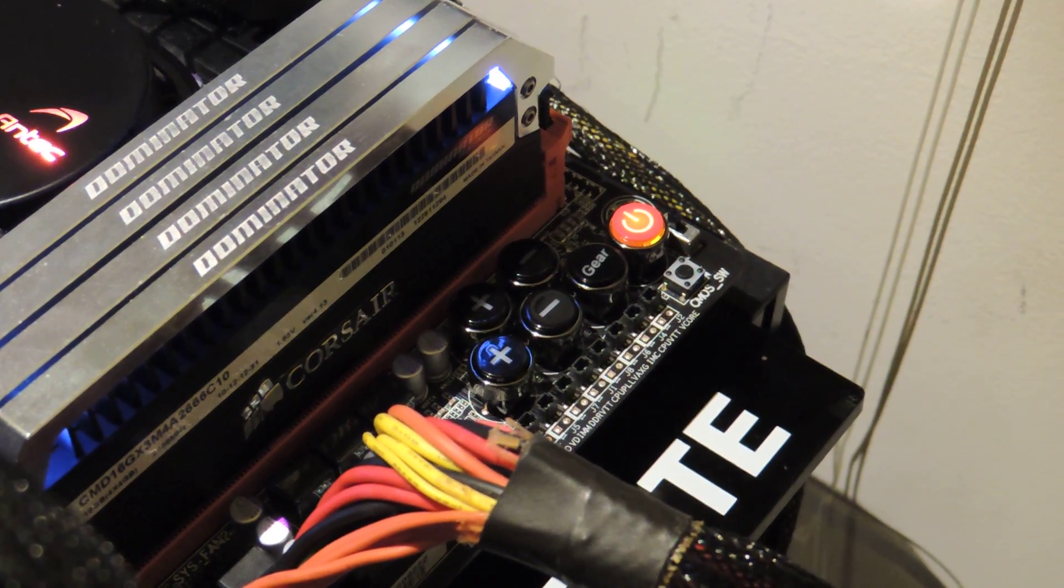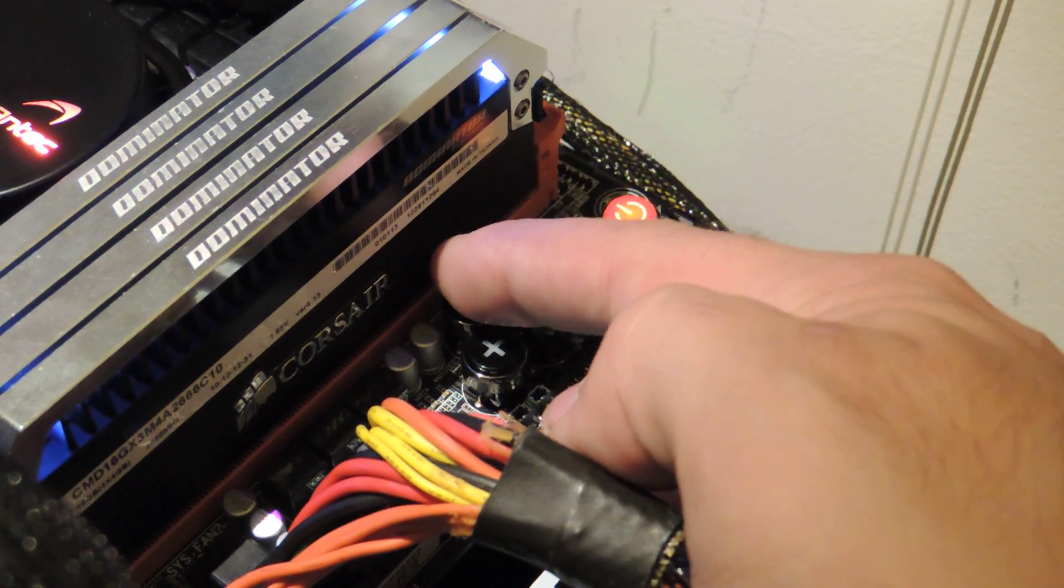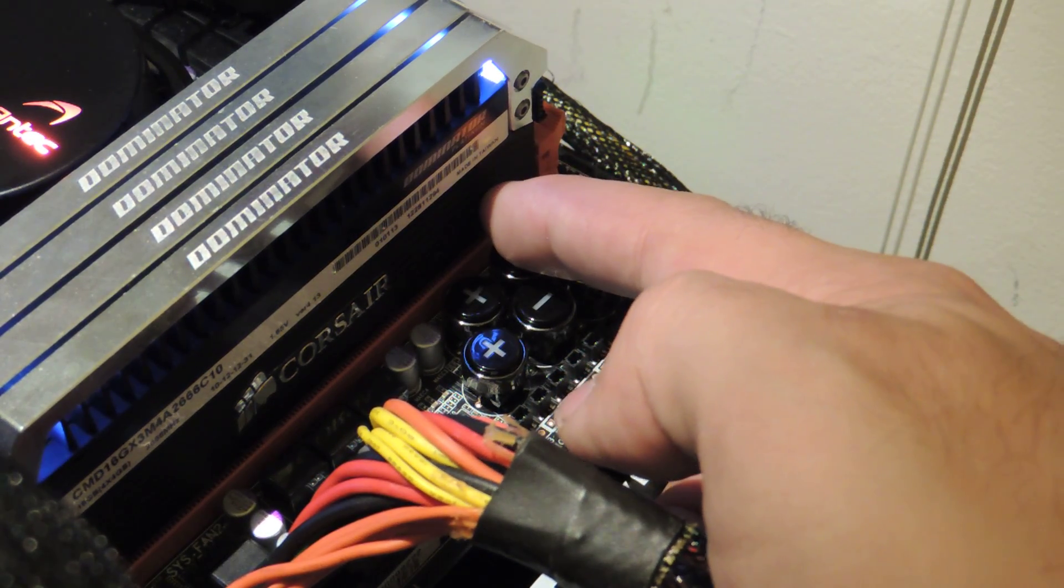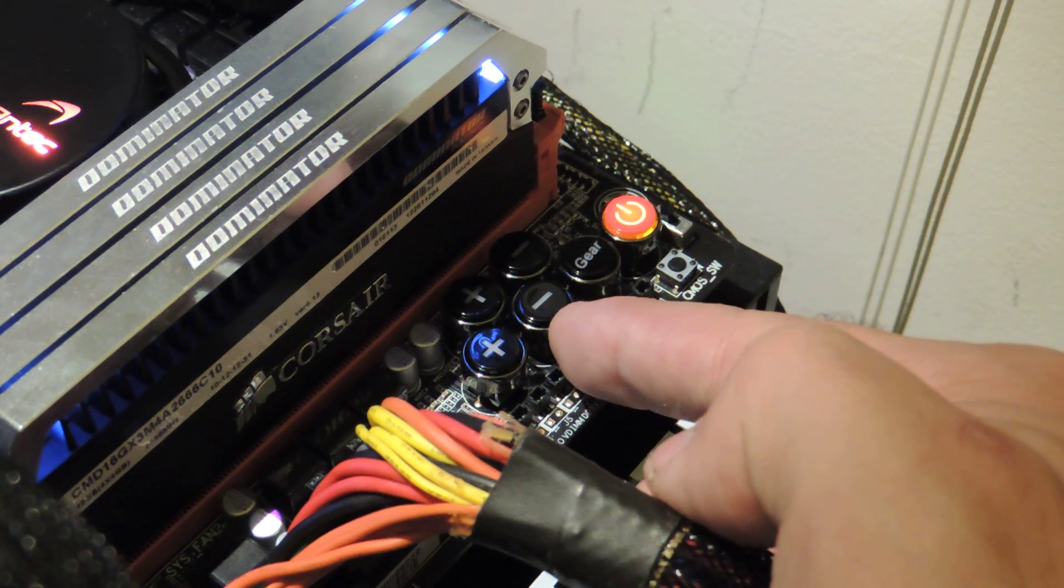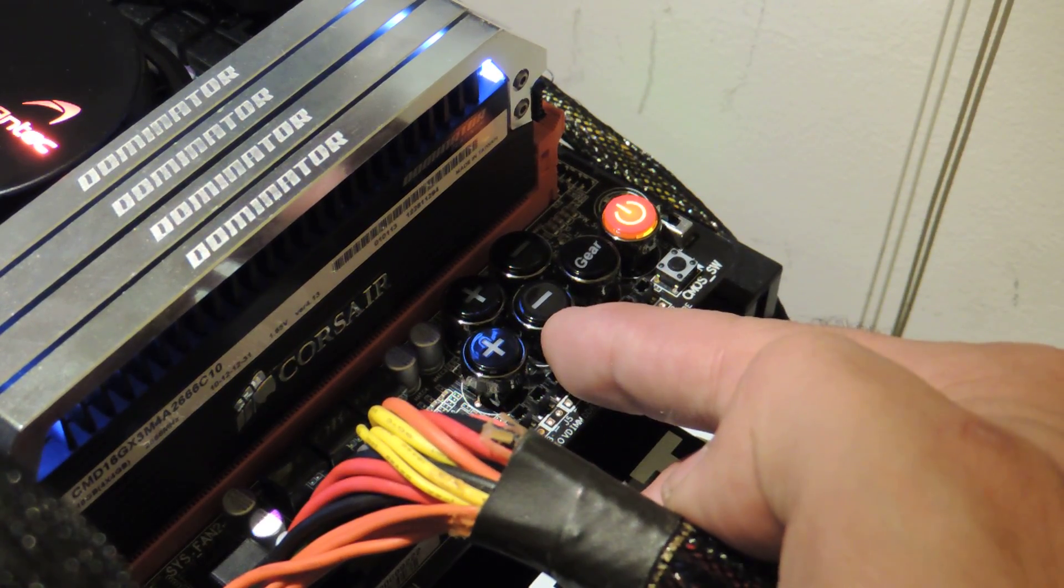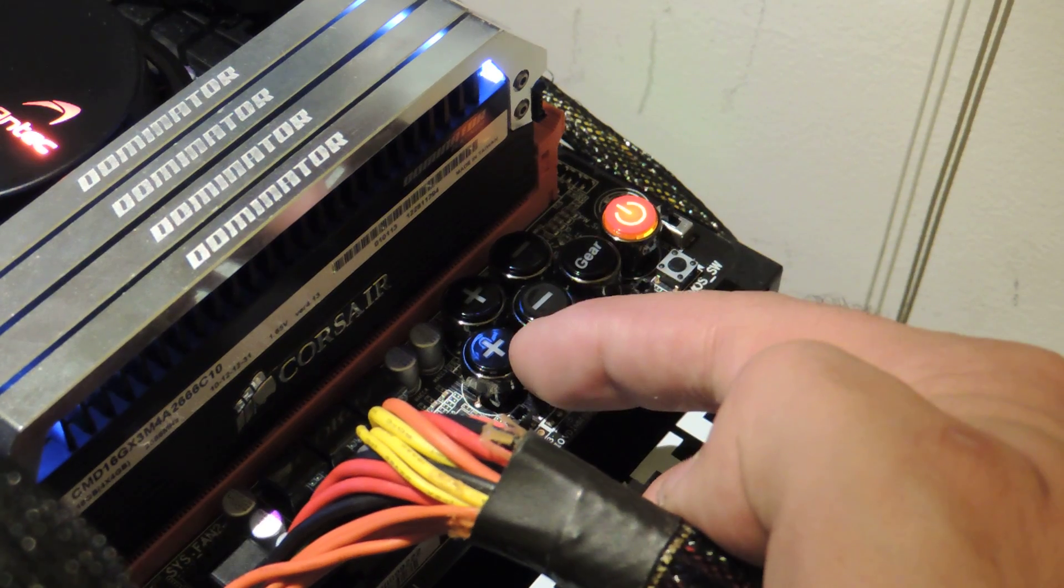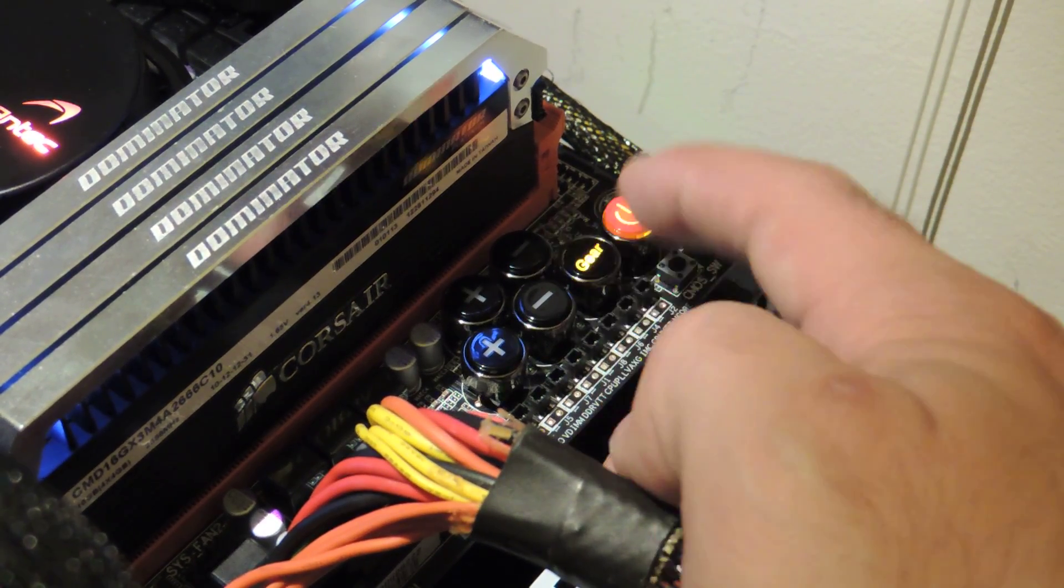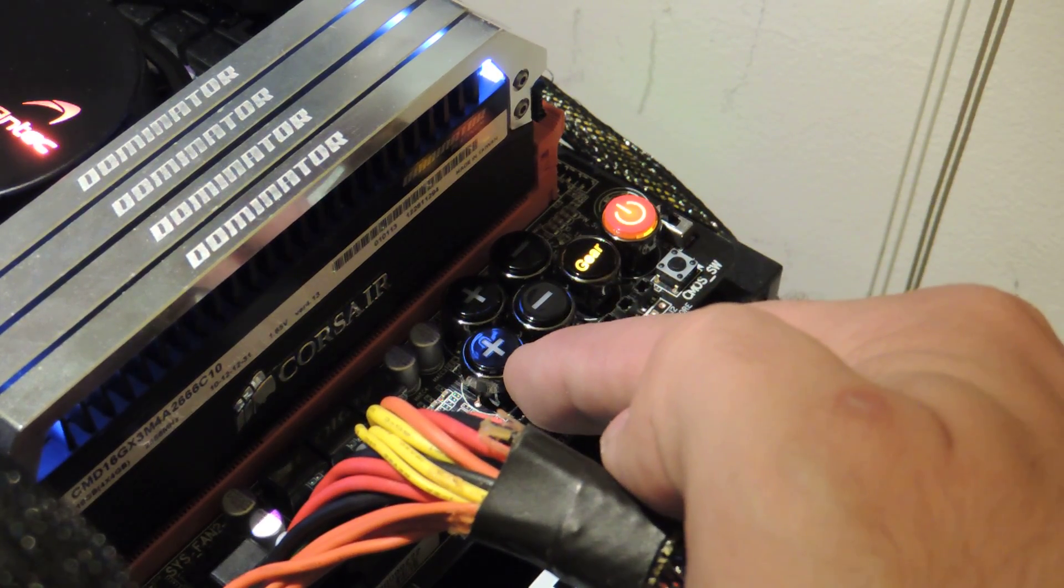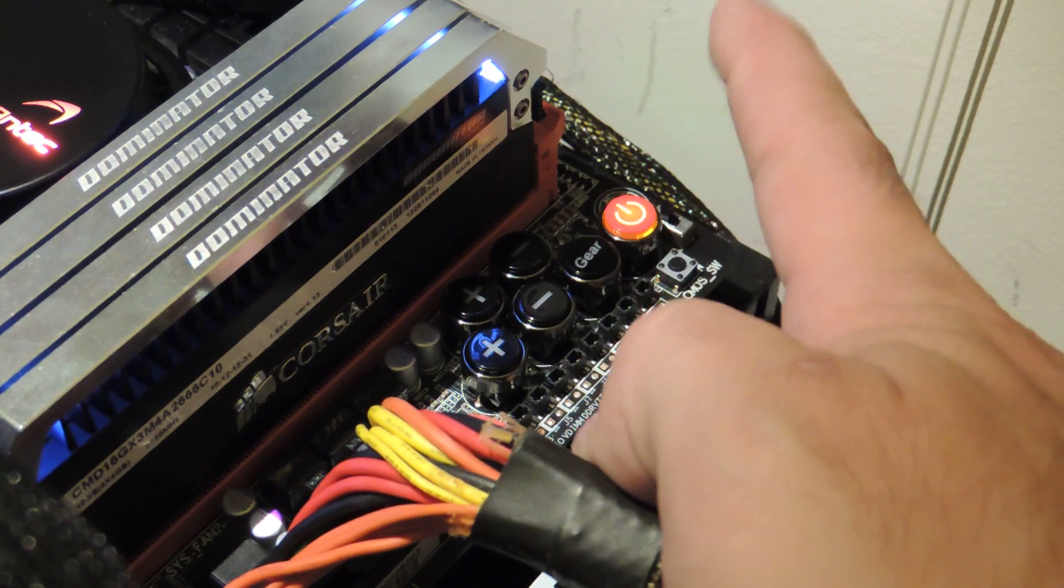So basically OC Touch is laid out as so. This button my finger is on right now increases multiplier. This one decreases CPU multiplier. These two increase and decrease CPU base clock in 1 MHz increments. These multiplier buttons are in 1 multiplier increments. Gear button will change the plus and the minus for base clock into 0.1 MHz increments.